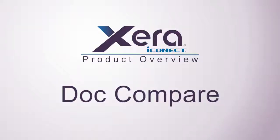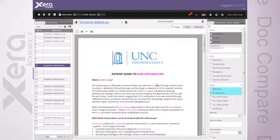In eDiscovery, and primarily Doc Review, the ability to efficiently determine the importance of documents is key to your success. Visual Doc Compare puts a face on related documents to strengthen decisions and investigations, allowing you to quickly and cleanly understand the differences between documents and code accordingly.